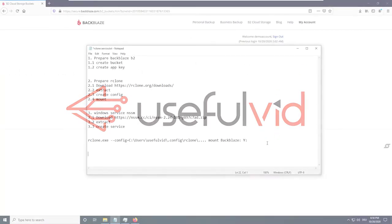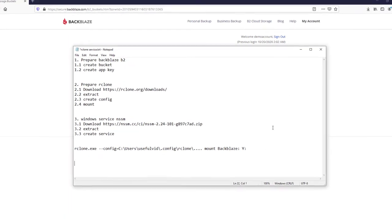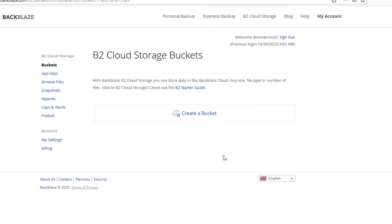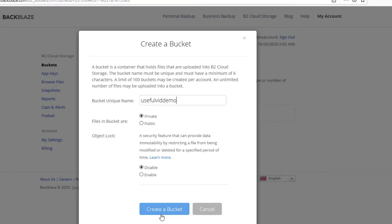The first thing to do is to create a bucket in our Backblaze B2 account. The first 10 GB are free so you can start without any payment needed. The name of the bucket can be chosen freely but must be unique throughout Backblaze.